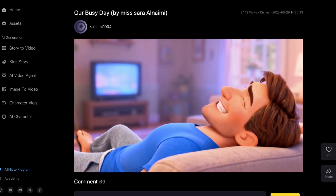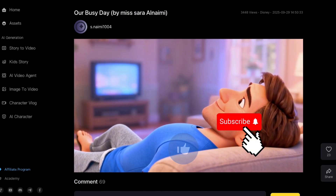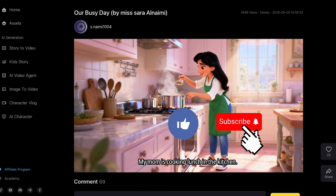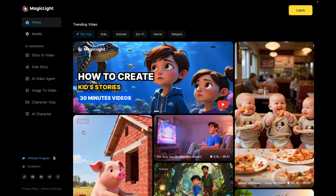Before we get started, don't forget to hit that like button and subscribe to the channel for more tips and tools. All right, let's get into it.